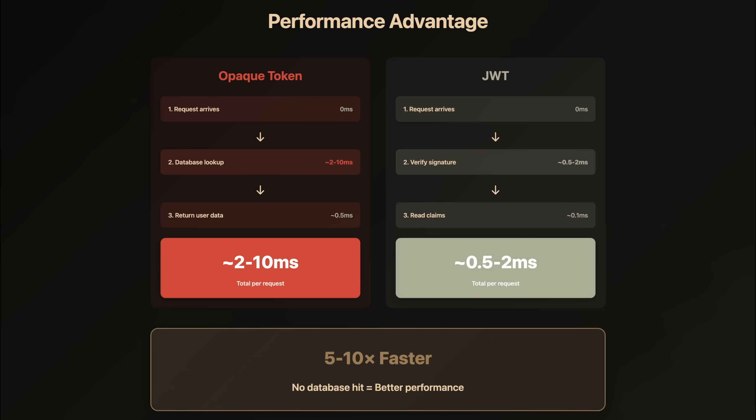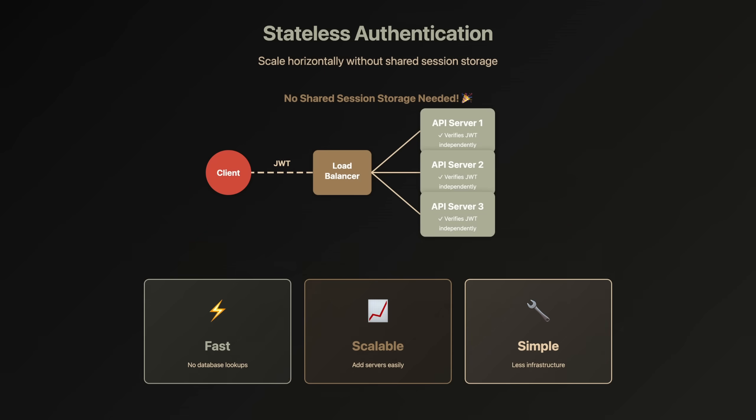Here's the game-changing advantage of JWTs. The server doesn't need to look up the database on every request. The server just verifies the signature mathematically—no database hit. JWT verification is typically 5 to 10 times faster, and it means your server can scale horizontally without needing shared session storage. Each server can verify JWTs independently.